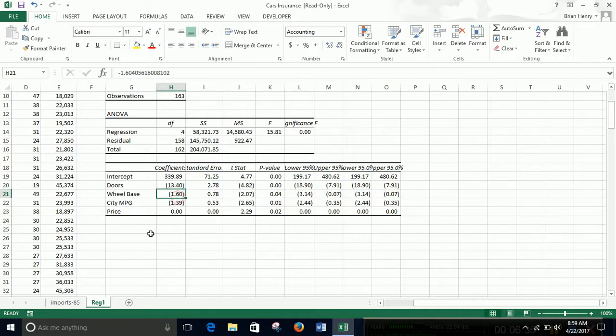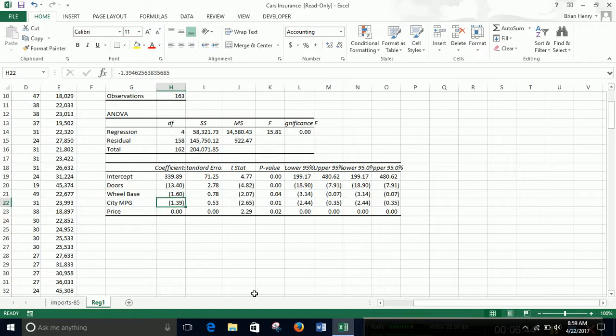So doors, wheelbase, city miles per gallon and price all seem to be related to normed losses. And it looks like doors are negative. So the more doors you have, the lower your normed losses are. So larger cars in general would have lower normed losses on their accidents. Wheelbase is also negative. So a longer wheelbase is going to be lower. So again, bigger car, lower normed losses.